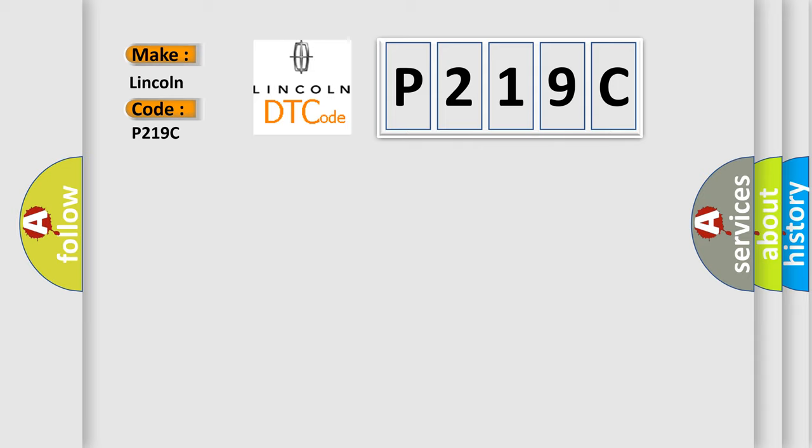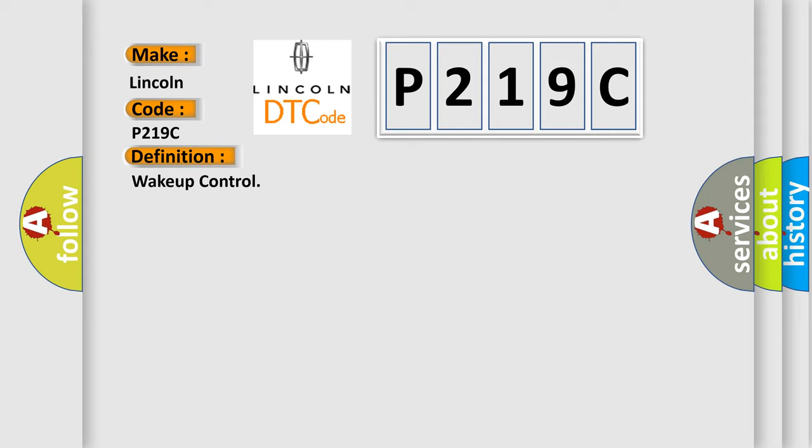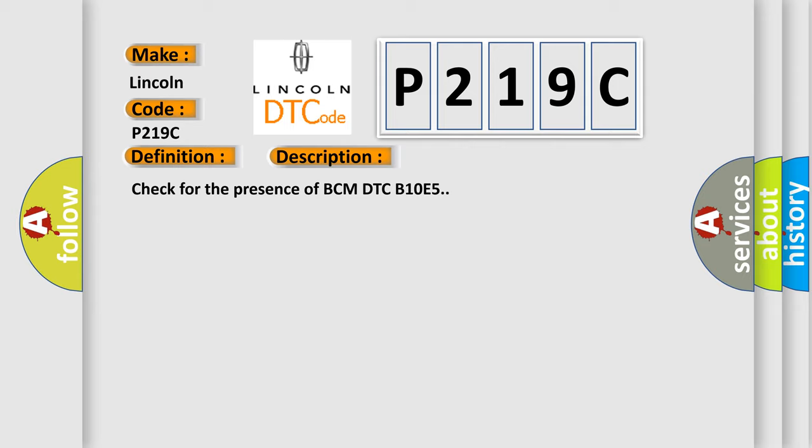The basic definition is wake-up control. And now this is a short description of this DTC code: Check for the presence of BCM DTC B10E5.